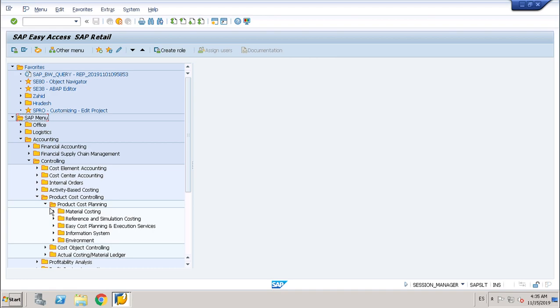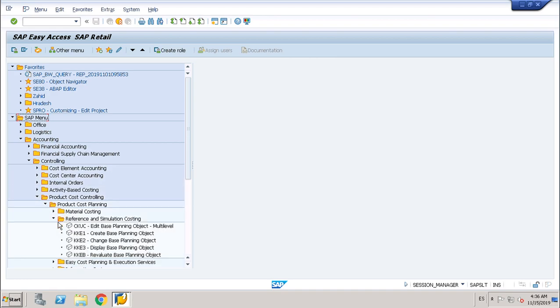But I want to show you how you can estimate cost in ERP in this earliest stage. So let's move on. The tool we use is base planning object. Let's start first creating a base planning object, and in the second part of the demo I will change this base planning object.